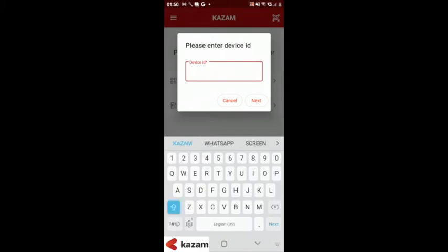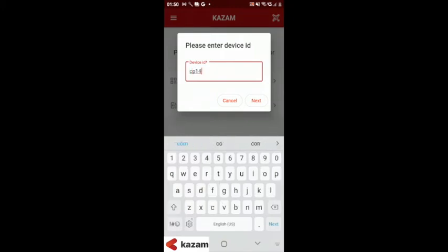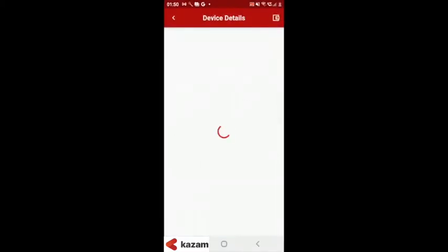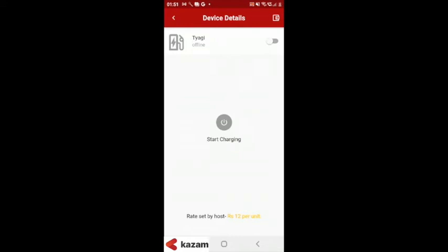Once you have entered the device ID, you will be taken to the charging screen. From there you can switch on or switch off the charging. You can also set a timer based on which charging will be automatically switched off once the charging time is over.